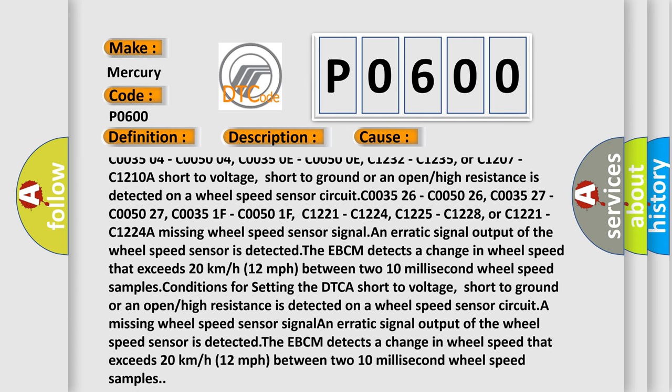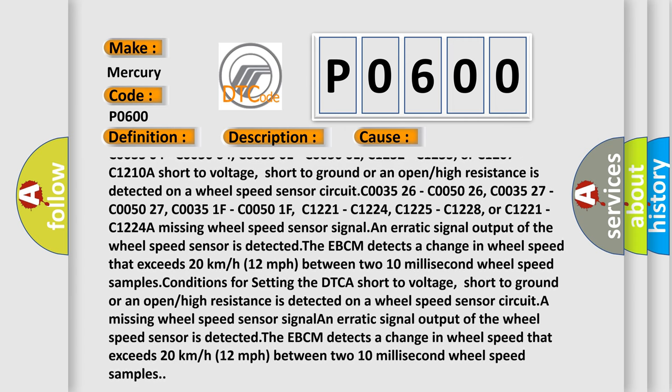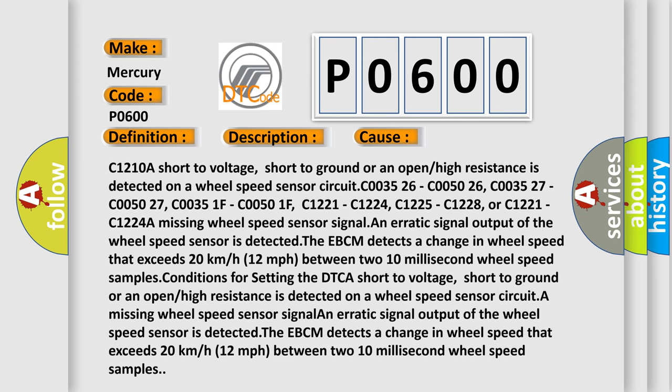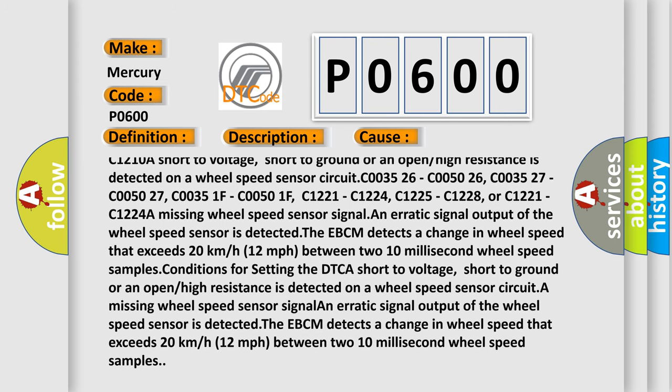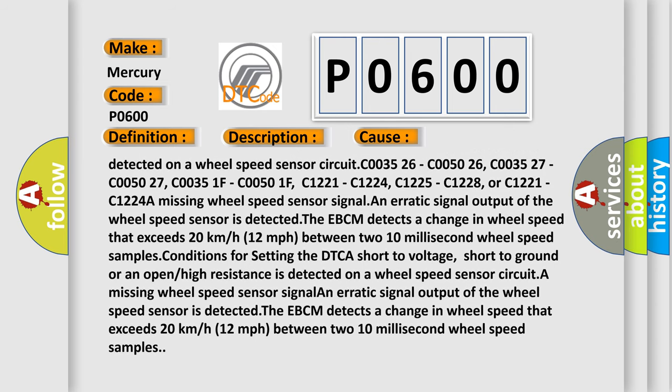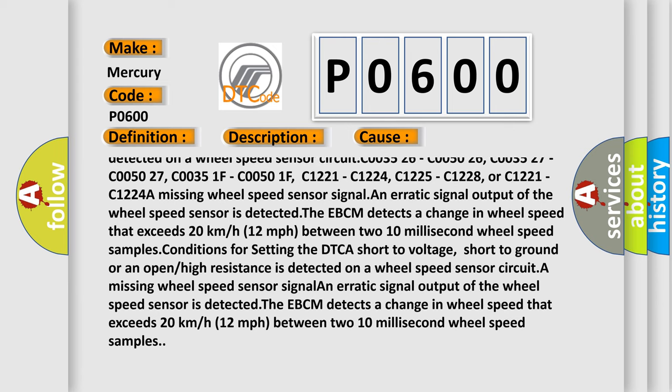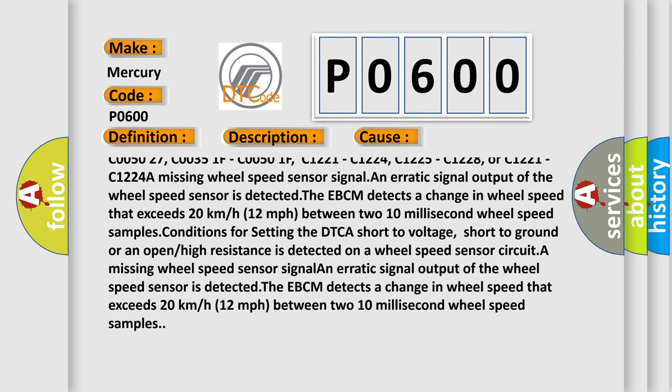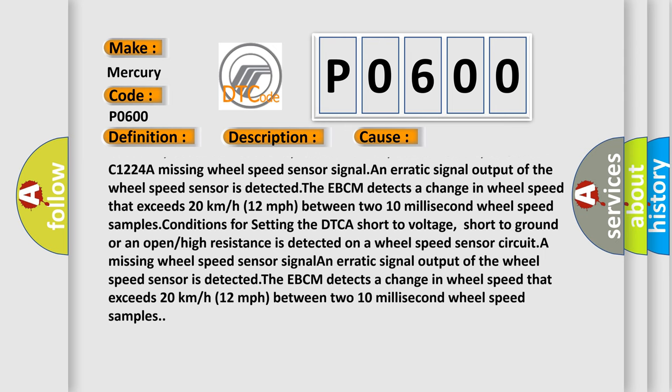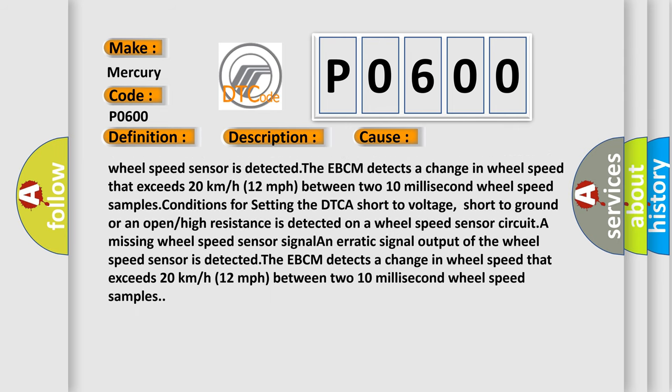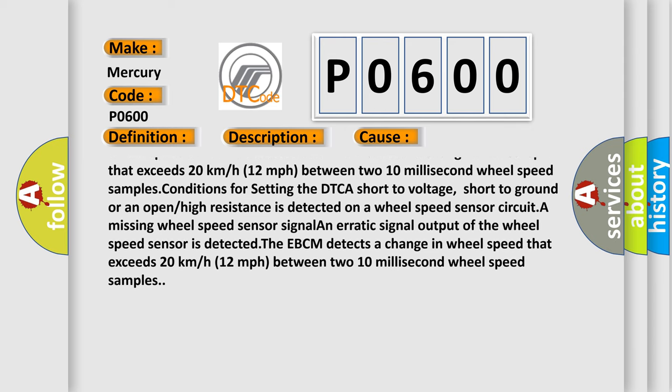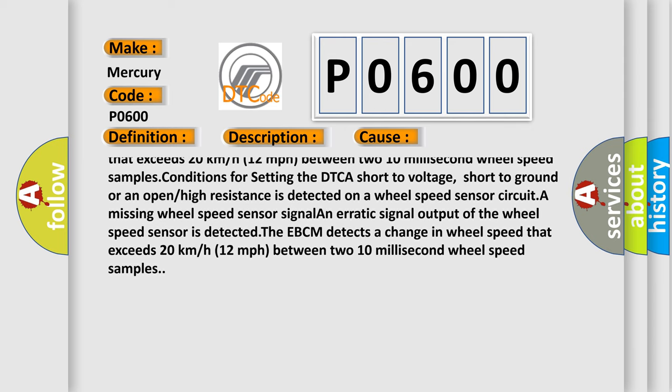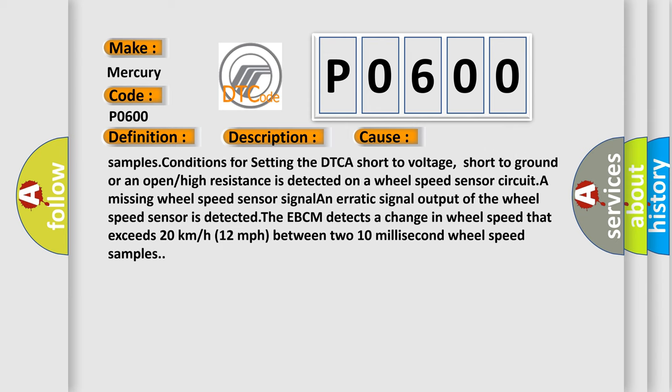Or C1207, C1210A short to voltage, short to ground or an open or high resistance is detected on a wheel speed sensor circuit. C003526, C005026, C003527, C005027, C00351F, C00501F, C1221, C1224, C1225, C1228, or C1221, C1224A missing wheel speed sensor signal. An erratic signal output of the wheel speed sensor is detected.